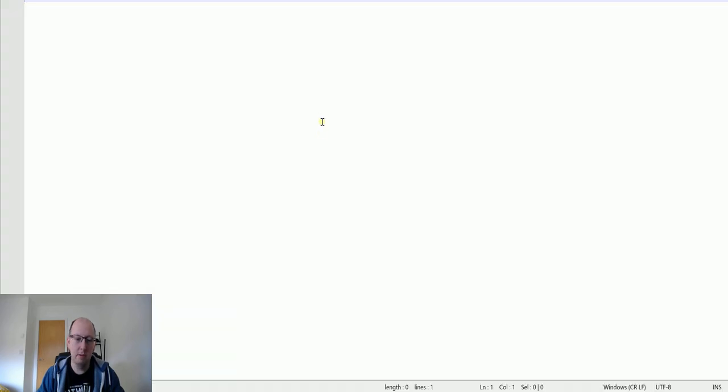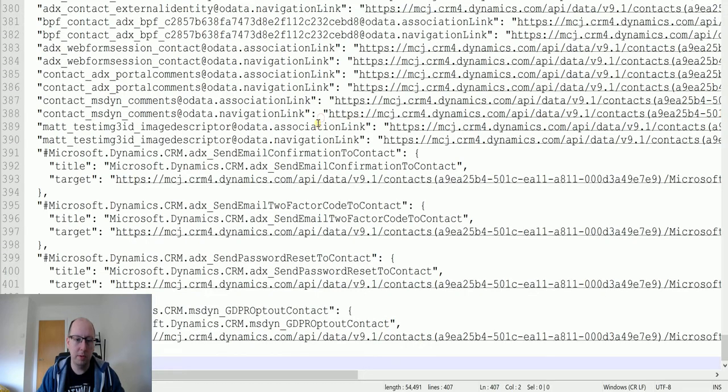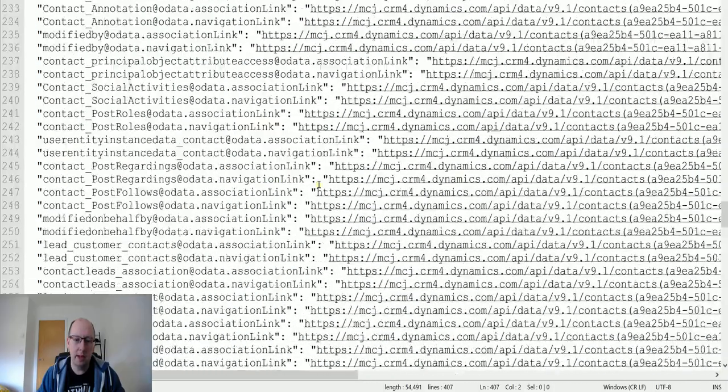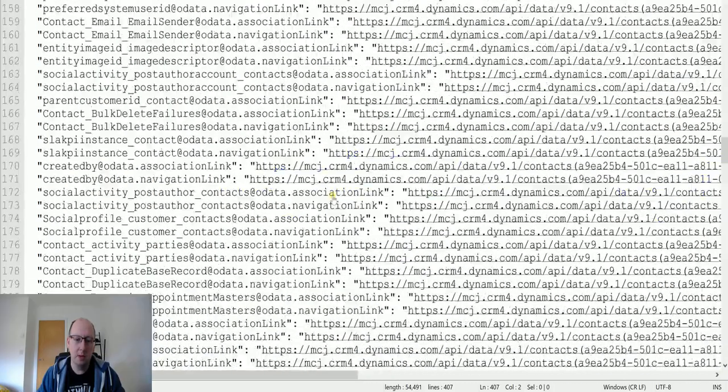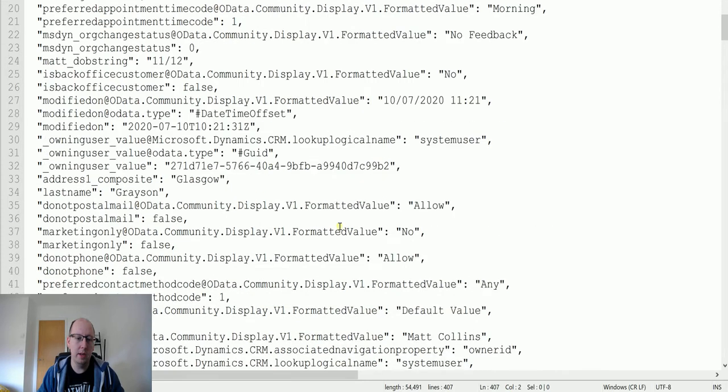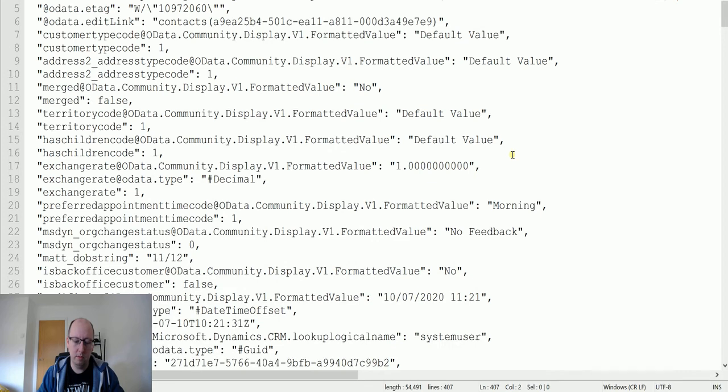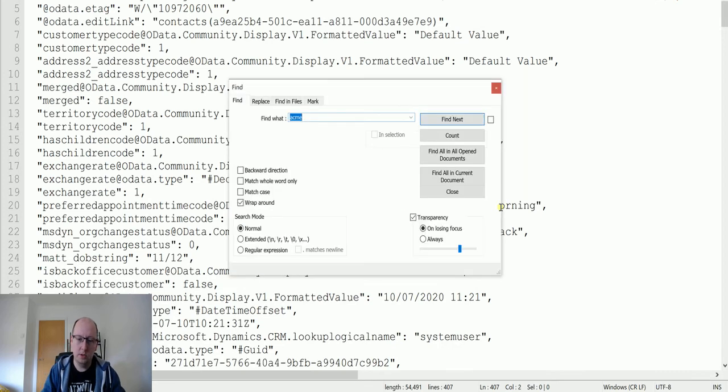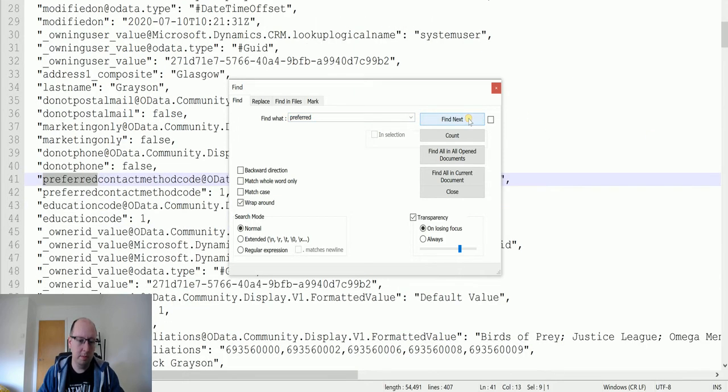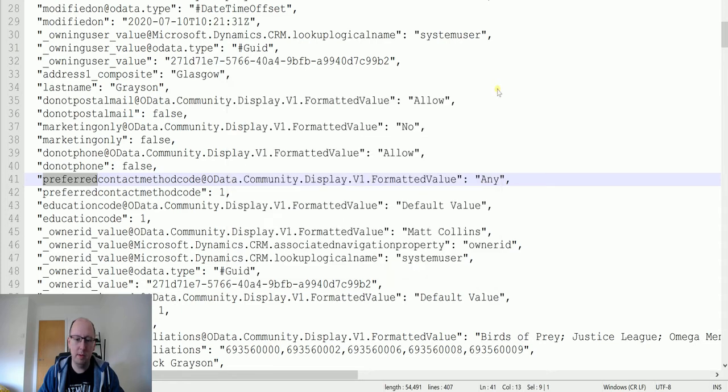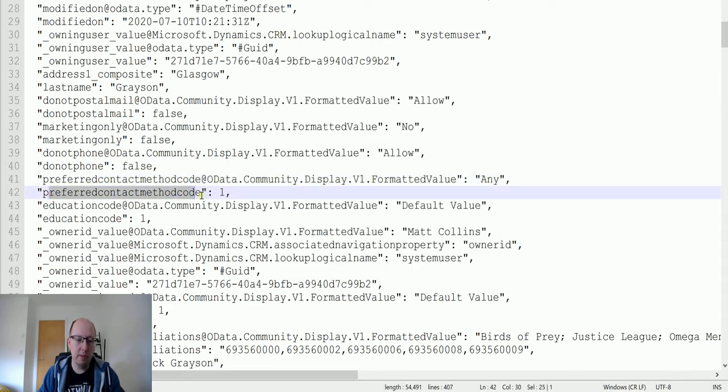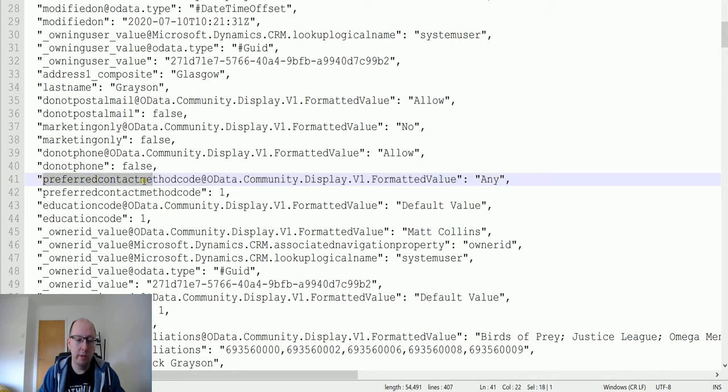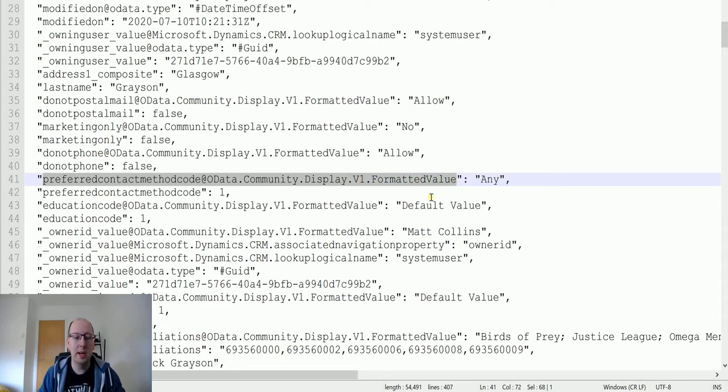If I expand the compose action, we can see that we just have two ones in this. That's that integer value behind the option set. There's not really that much use to us. If I expand getARecord and go down to the body, I'll copy this out into Notepad++. We can see that we have loads of different data in here. One of the things that we're looking for, if I search for preferred, there we go, appointment type, contact method. So we have the preferred contact method of one, but we do have this one as well.